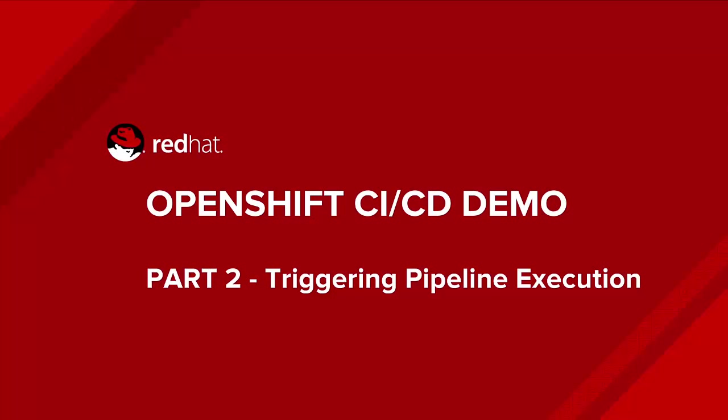In this part we're going to look at how we can make a change in the code, add a rest endpoint, add a test and push that through the pipeline and watch how the pipeline gets triggered.